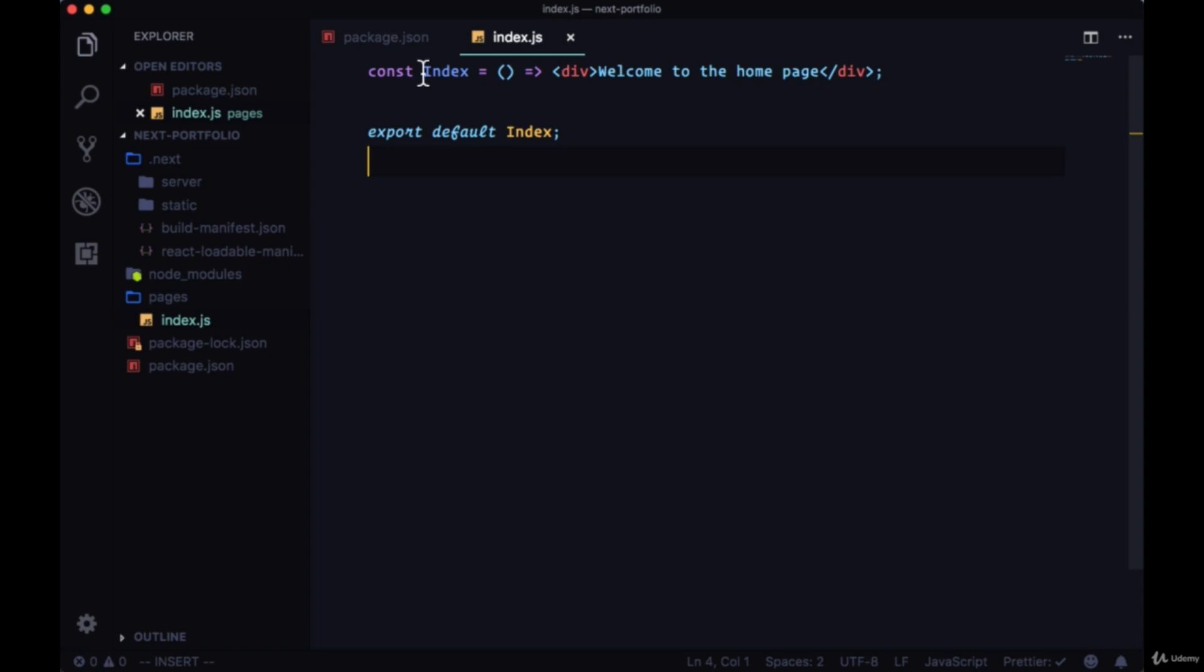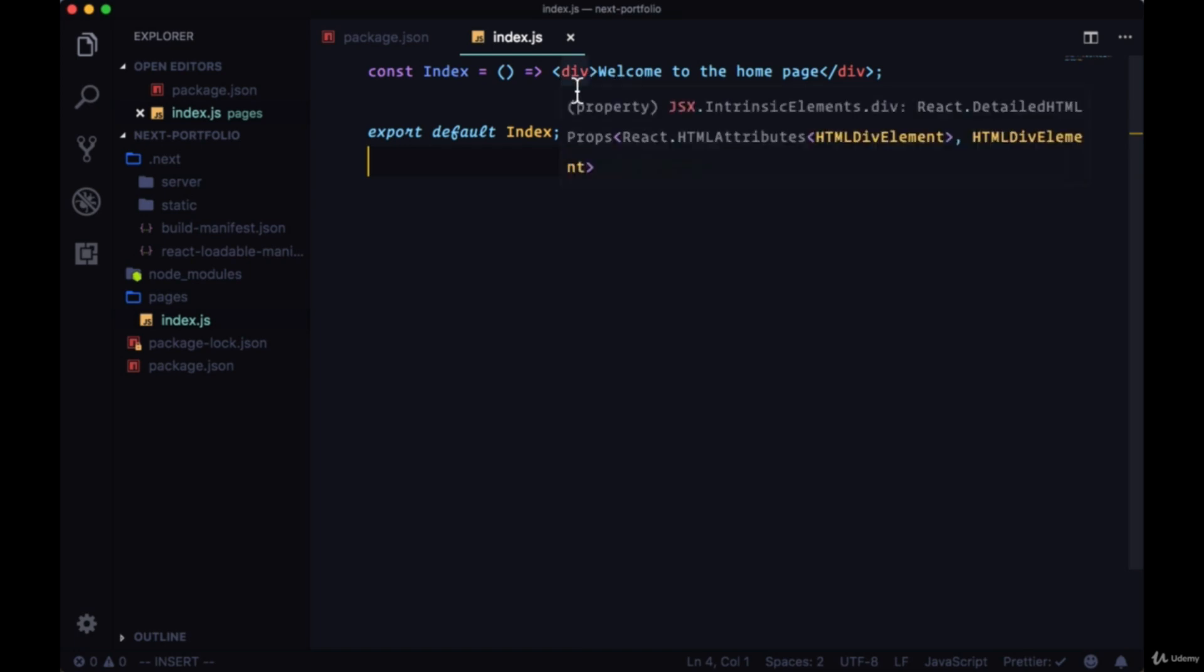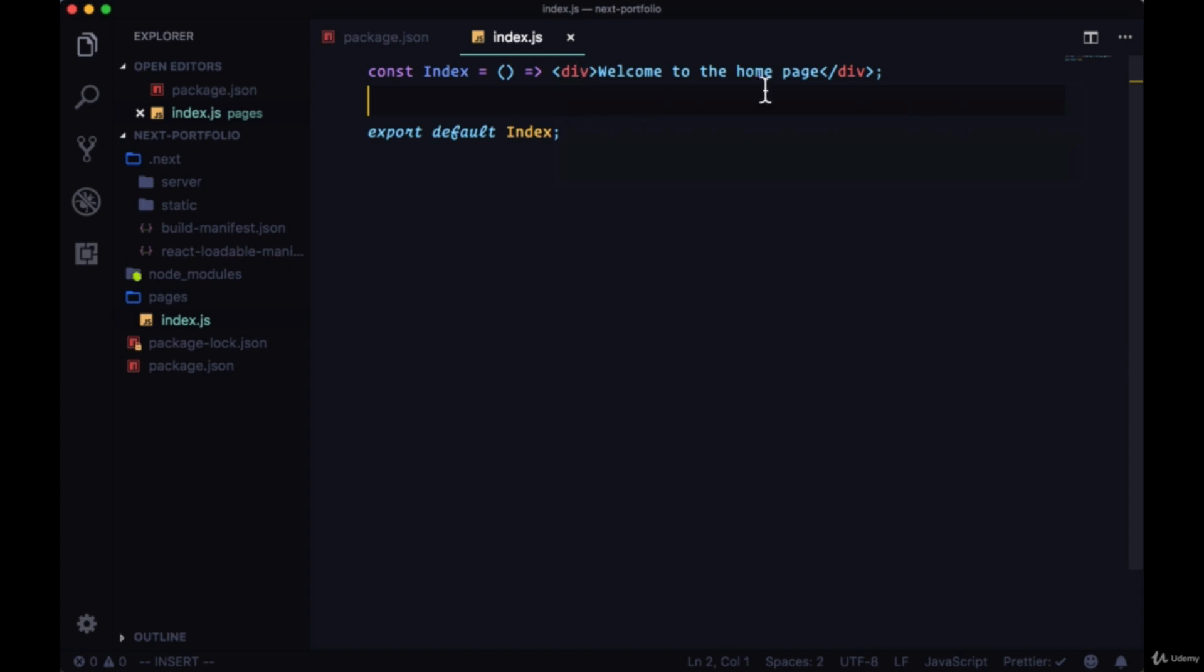The other thing was, did you notice that we didn't have to bring in React? In order to compile our JSX all we needed to do was just create a stateless functional component and then export it.